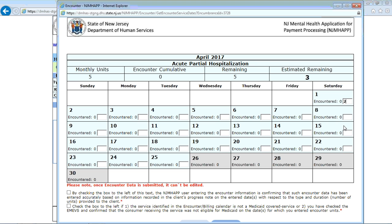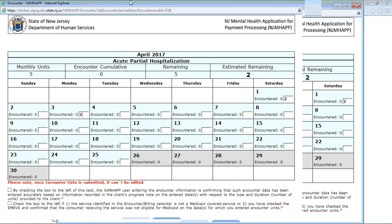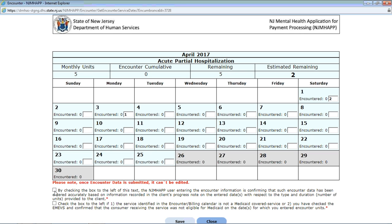Let's enter two units here and one unit here. In order to save this information, we have to agree to very specific text down here. By checking this box, the NGMAP user entering the encounter information is confirming that such encounter data has been entered accurately based on information recorded in the client's progress note on the entered date with respect to the type and duration — number of units — provided to the client. The second agreement is to check the box to the left if the service identified in the encounter billing calendar is not a Medicaid-covered service, or you have confirmed that the consumer receiving the service was not eligible for Medicaid on the dates for which you entered the units.